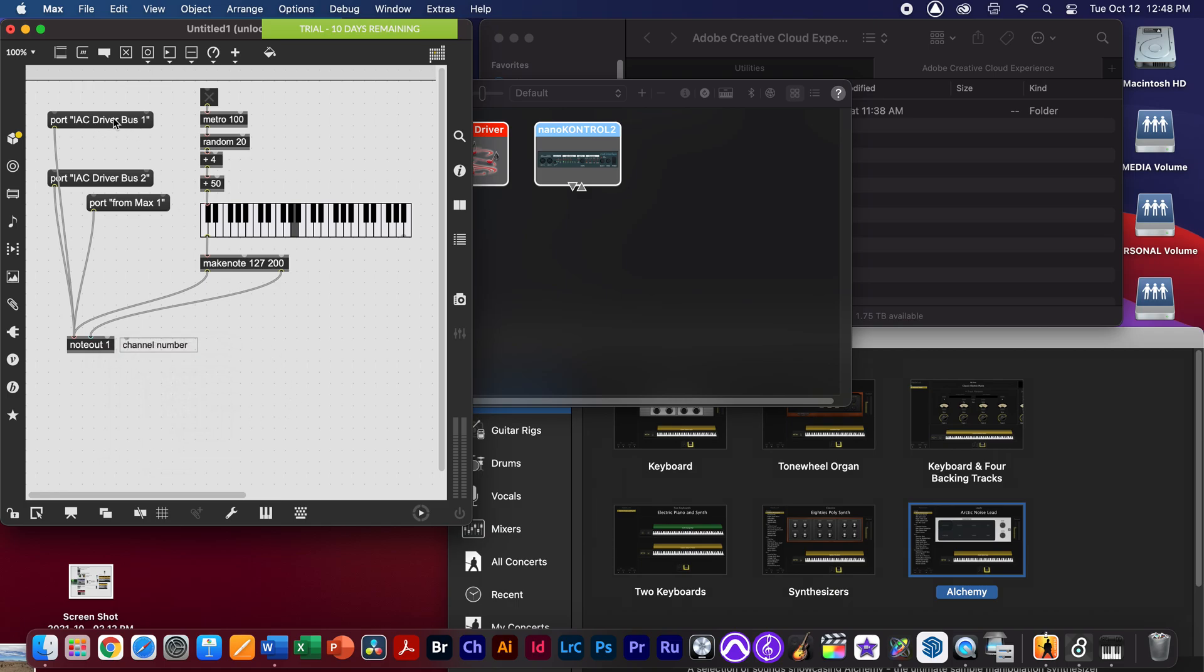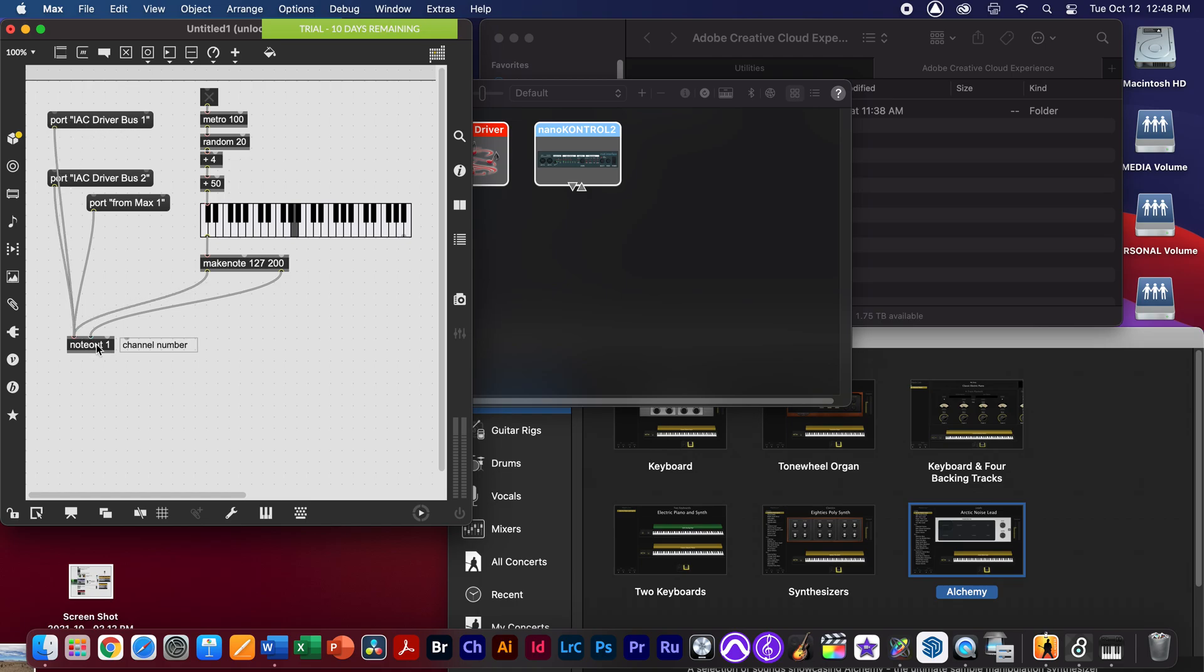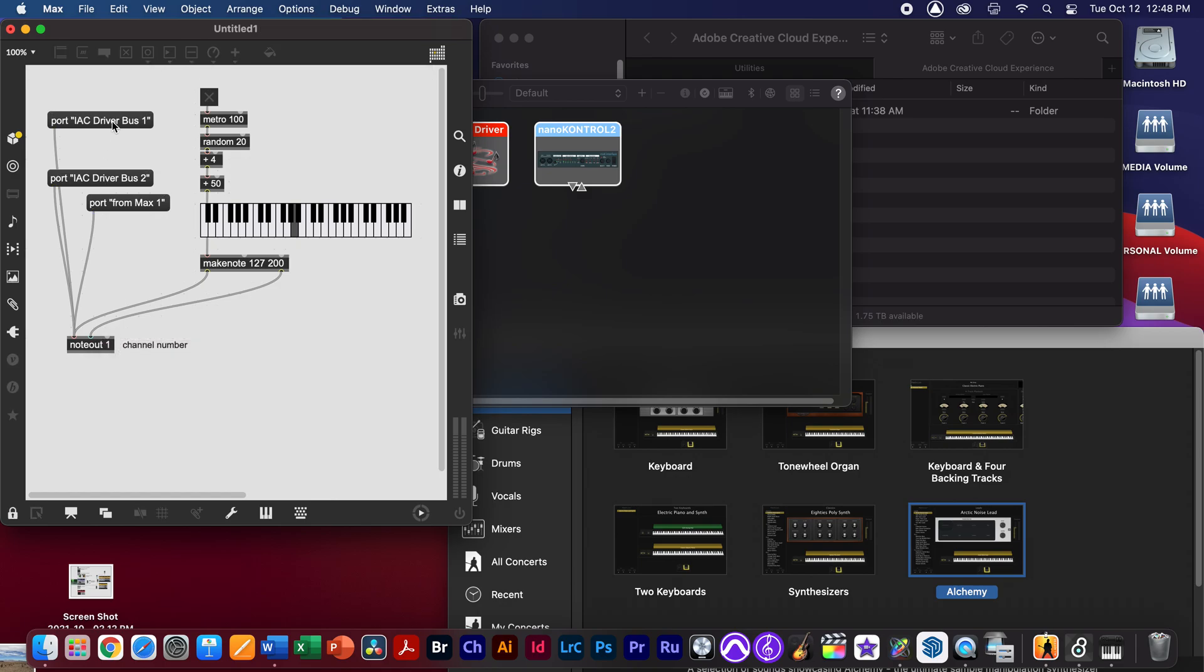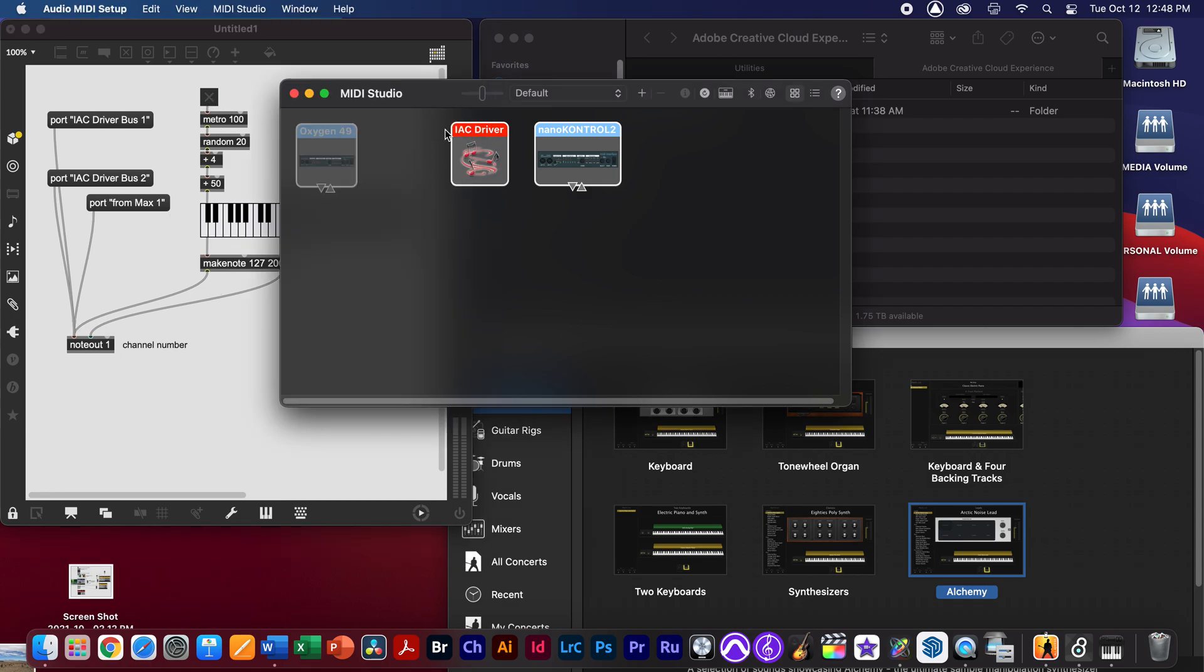I'm going to physically load bang this by selecting port and then IAC driver bus number one, which is identical to what we saw here, to just initiate that. Now when I send data out, you'll see that it doesn't make any sound. It is actually sending it to this virtual keyboard.